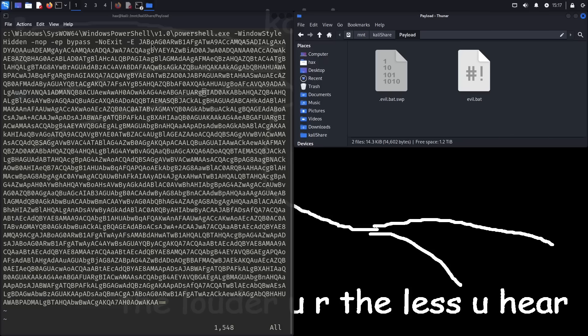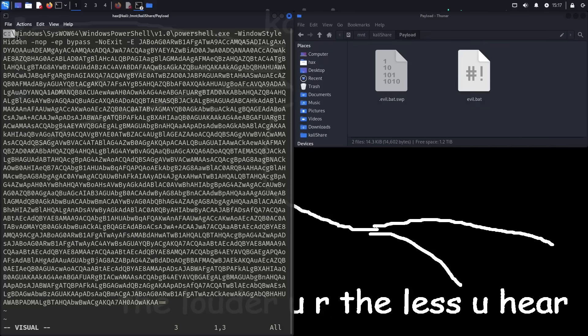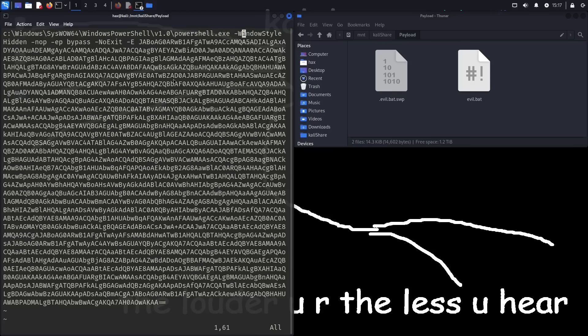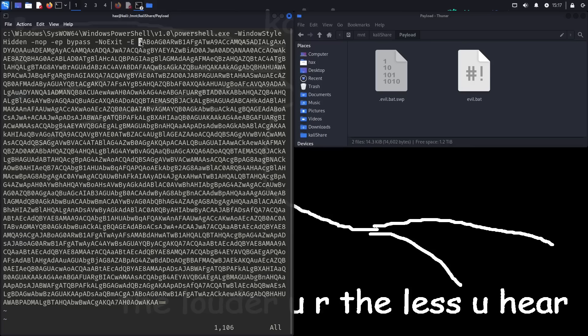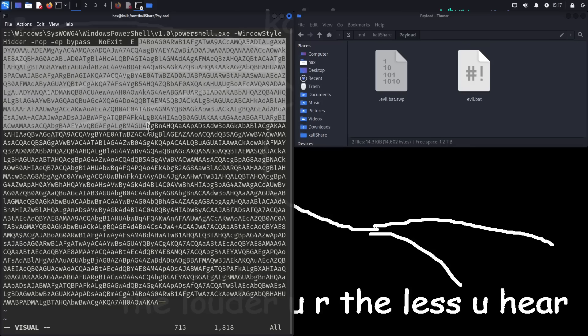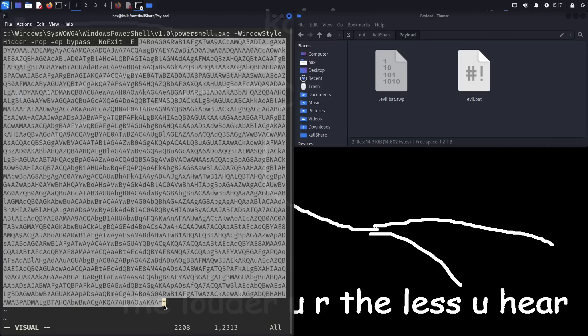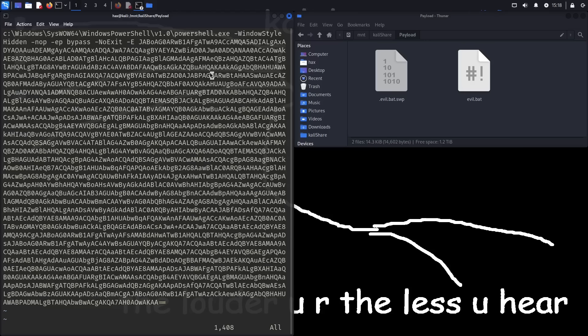All right, so we can see that this evil .bat file is calling on PowerShell with some additional flags to keep the window hidden and keep it from closing after it's done executing. But then we just have a bunch of what seems like complete gibberish being fed into PowerShell. And the reason this looks like gibberish is because it is base64 encoded.